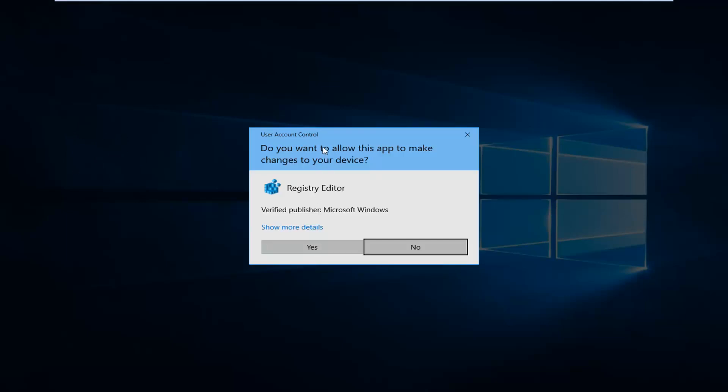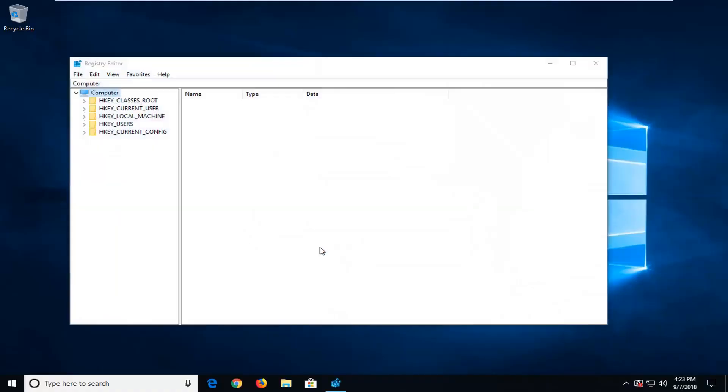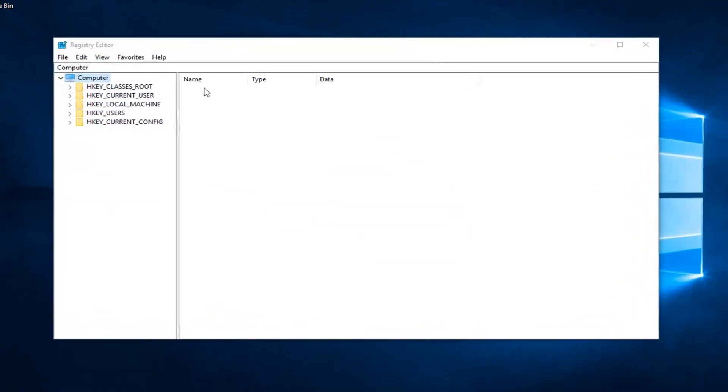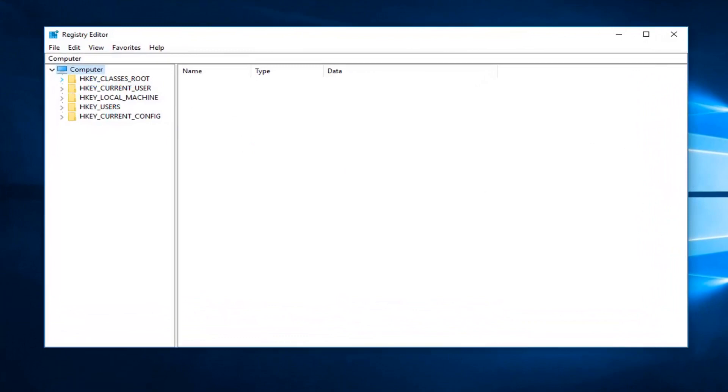When you receive a user account control window, left click on yes. So now you just want to go expand the tree to whichever key you're looking to gain access to.